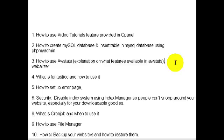You can set up 404 or error pages simply to solve that. And number six, I'll talk about security — how to disable the index system using the Index Manager, so people can't snoop around your website, especially for your downloadable files.